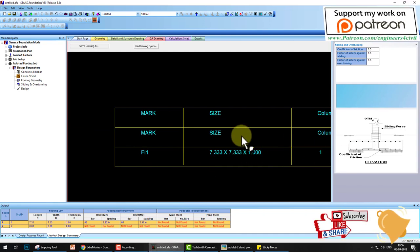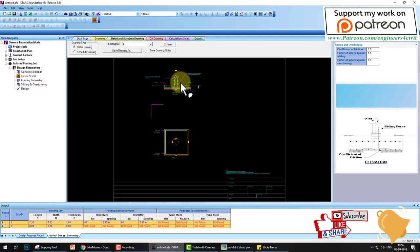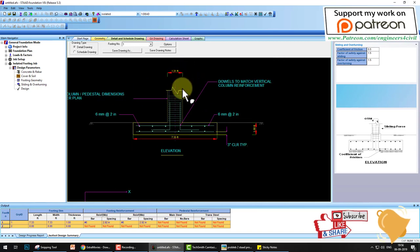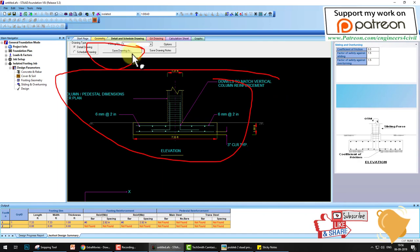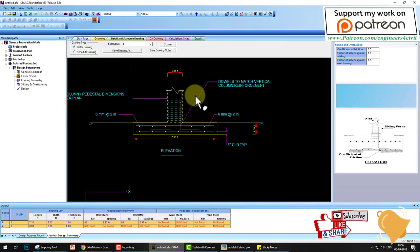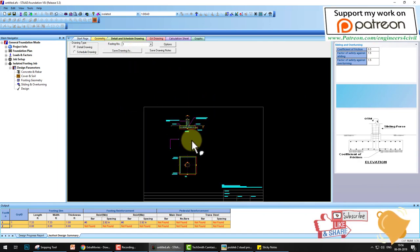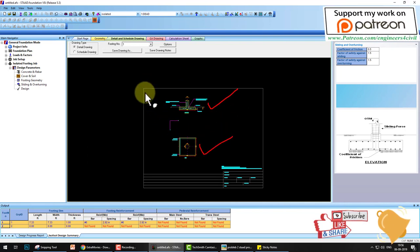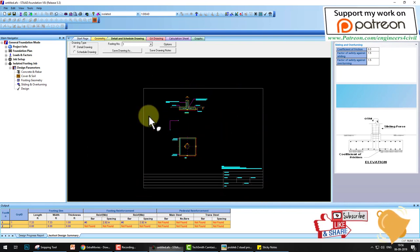Go to the detail and schedule. Here are the details and schedule of the drawing. The whole drawing you can save as an AutoCAD drawing, DWG drawing, and you can also check this. This is the elevation, this is the plan, and this is the whole sheet of the drawing. So this is STAT Foundation, very easy software.